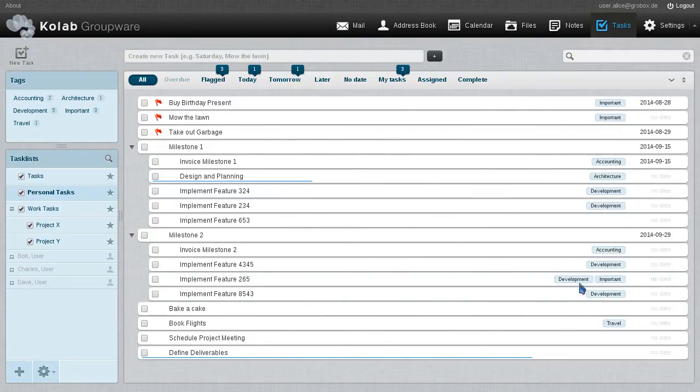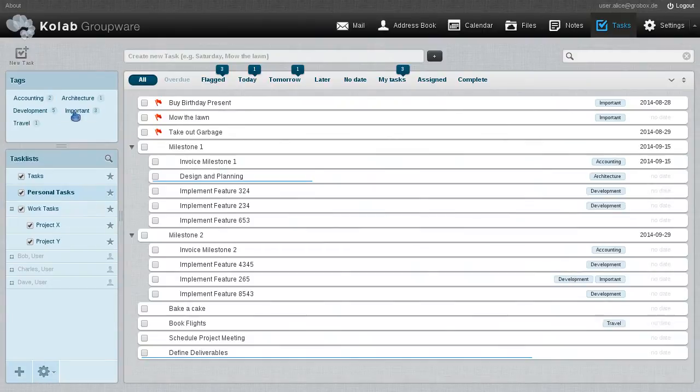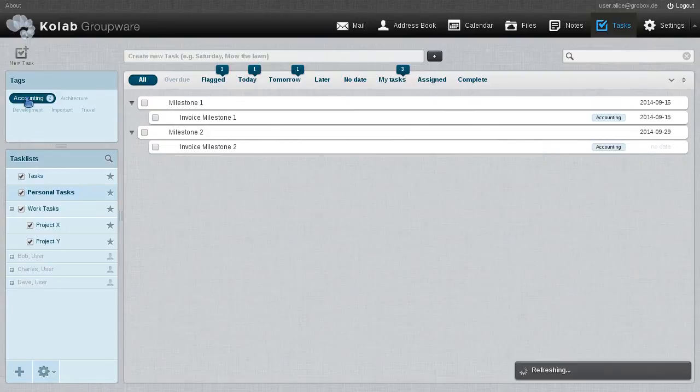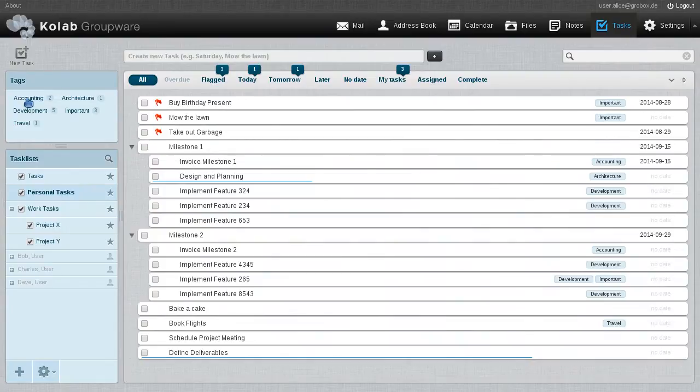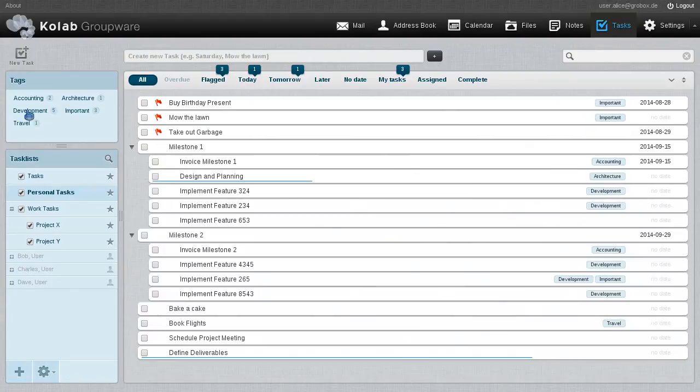Now, tags work orthogonal to everything else. You can have one or multiple tags per task, and they show up automatically then in the tag cloud. And the tag cloud also shows you the count of tags, so the number of occurrences of that tag in your current view, and you can narrow it down like so.